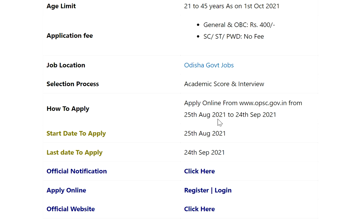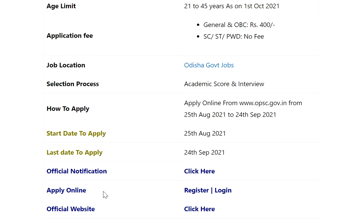Start date to apply: 25th August 2021. Last day to apply: 24th September 2021. Official notification, apply online for registration, apply online for login, and the official website links are available below in the video description.